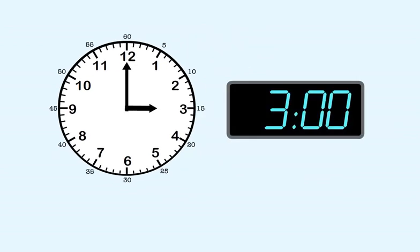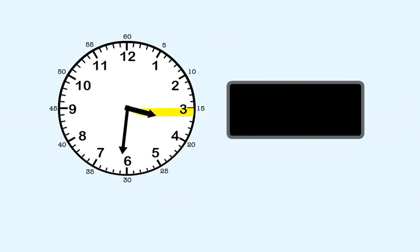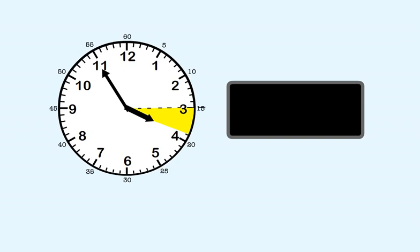Now let's move the hands. The long hand points to fifty-five, so it's almost to sixty. The short hand has moved away from three, but it still hasn't made it to four. That means the hour is still three, and the minutes are fifty-five, so the time is three-fifty-five.